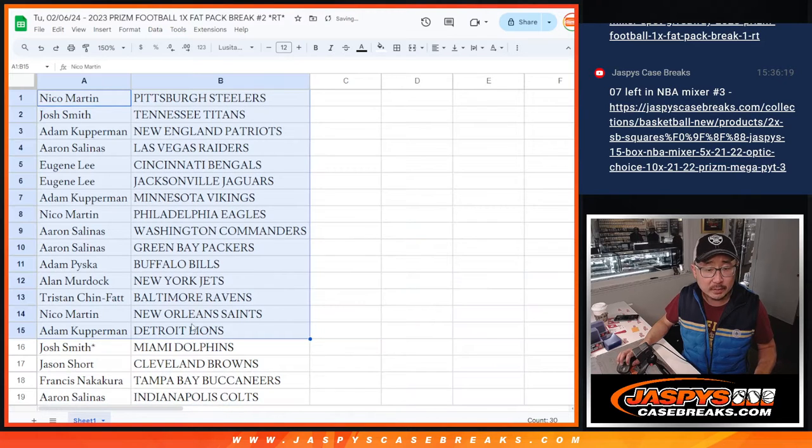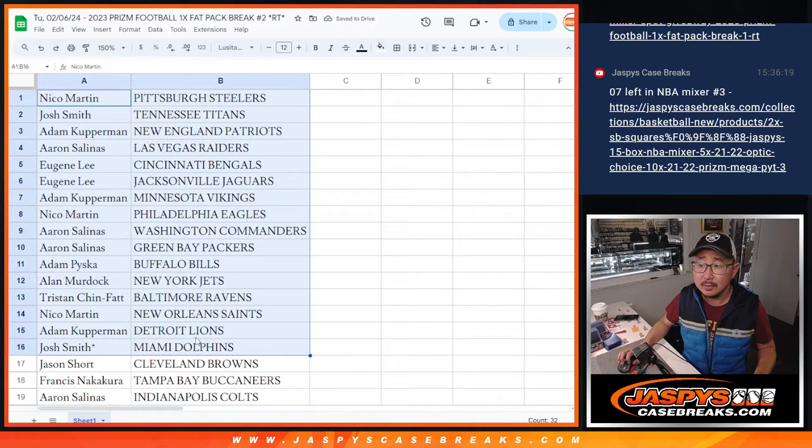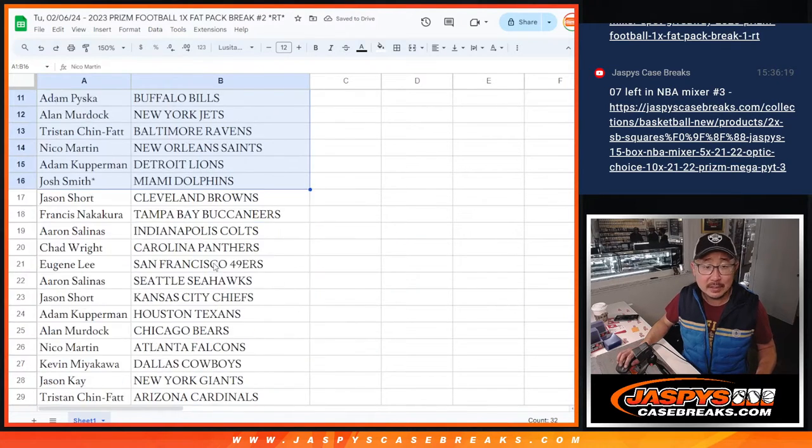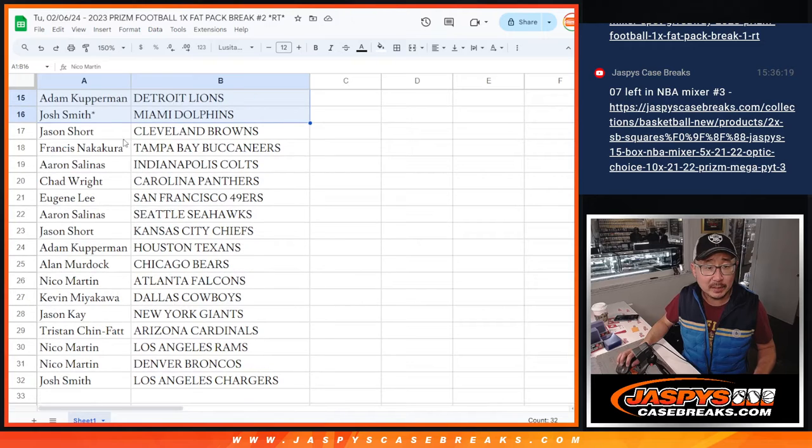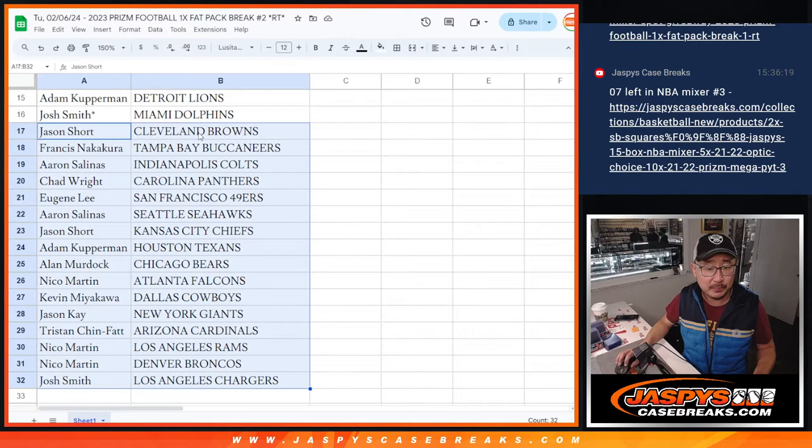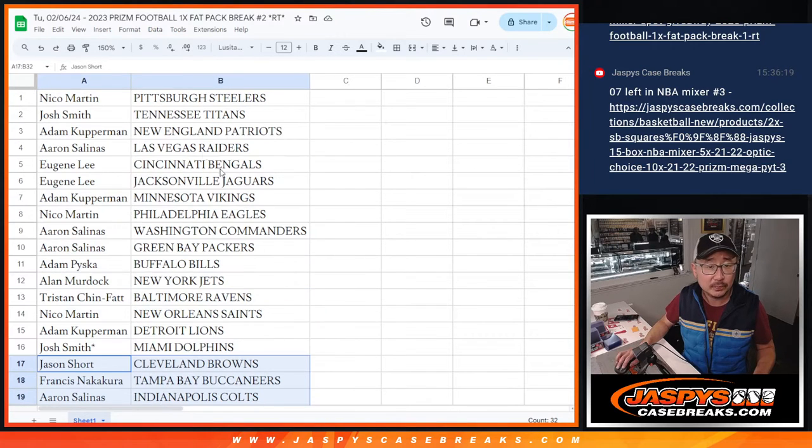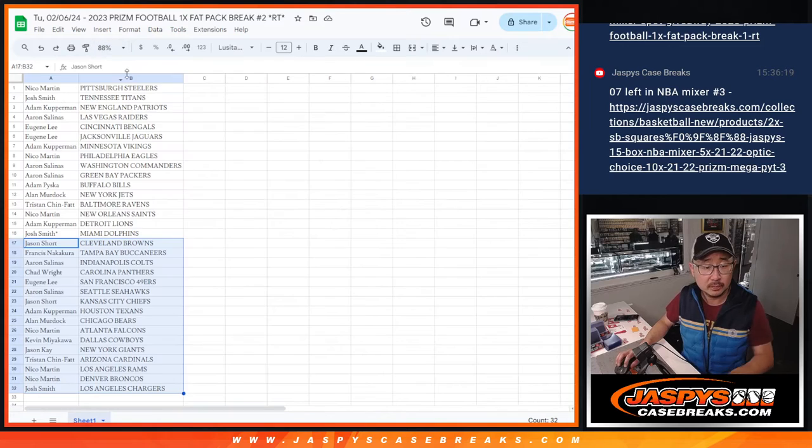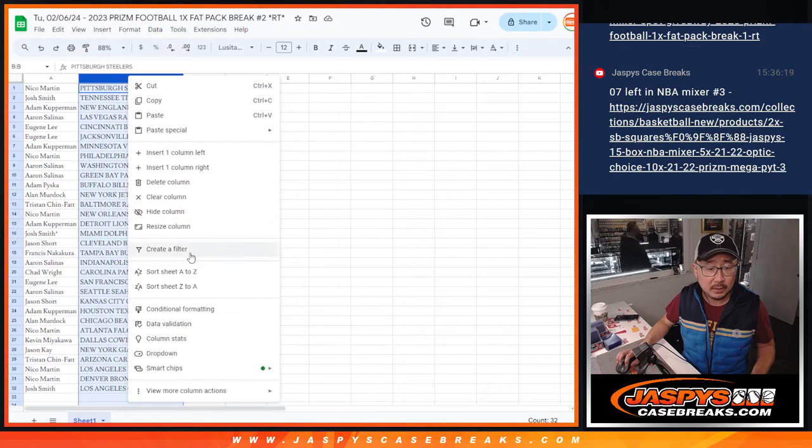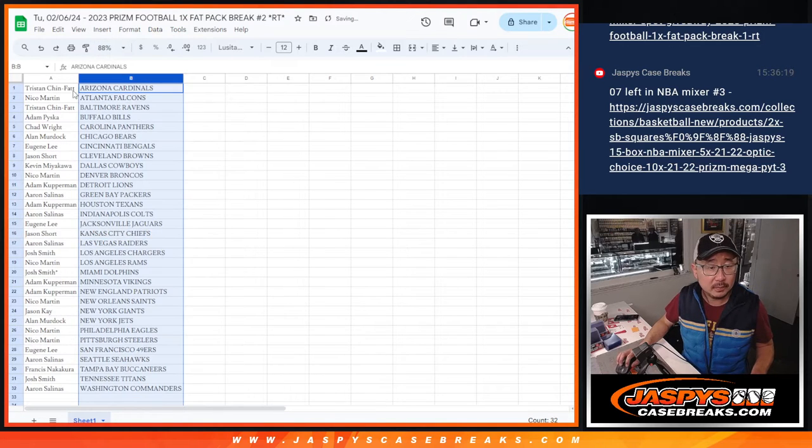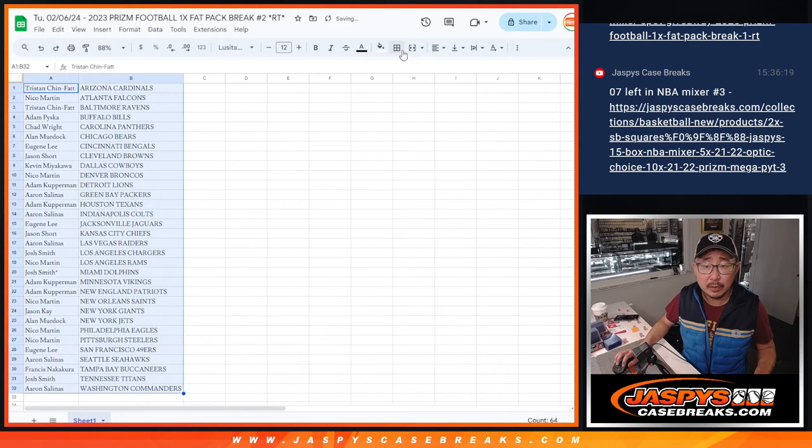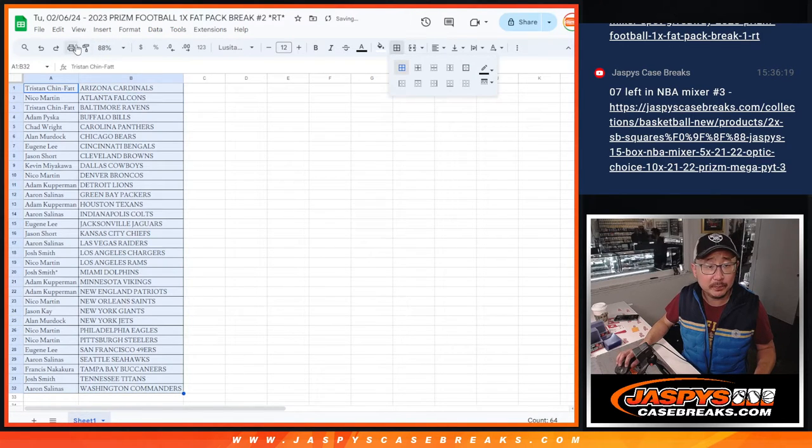All right. So there's the first half of the list right here. No trades in these filler breaks. And here's the second half of the list right over there. And let's print and rip.